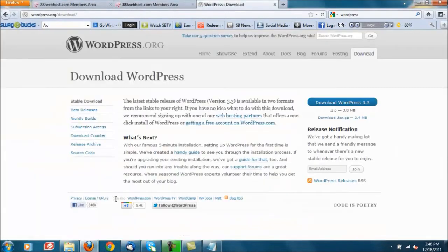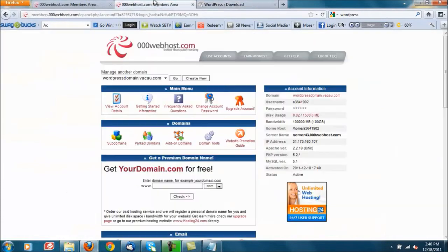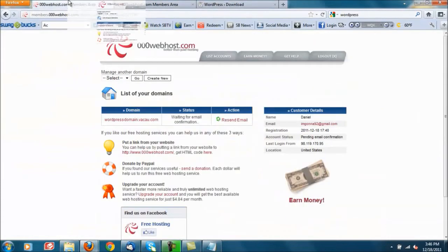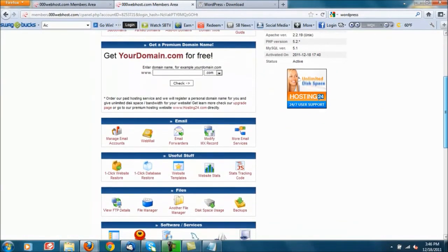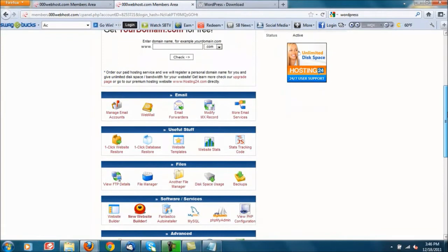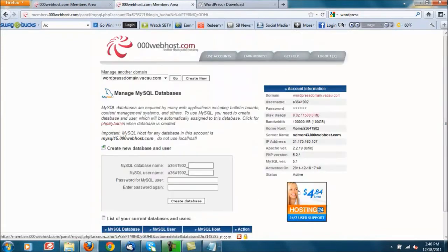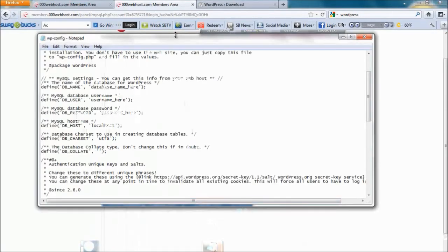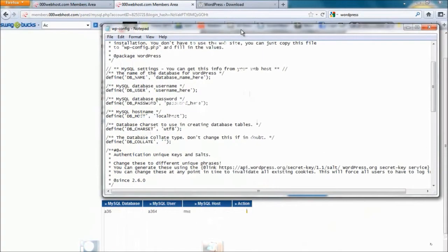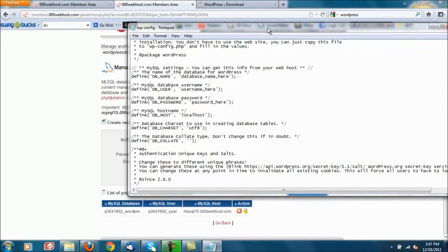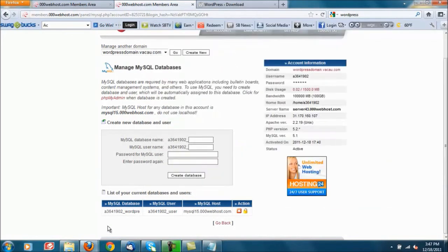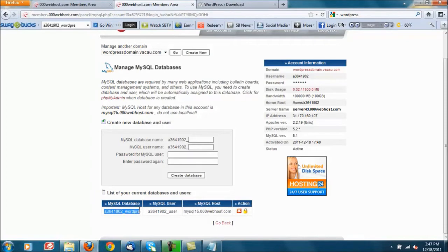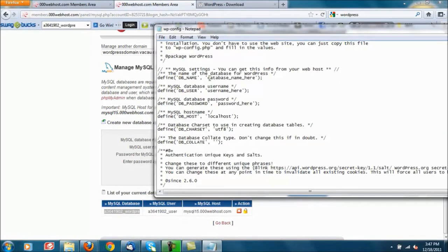Now you're going to have to change some settings, those are the settings that 000 webhost actually gave us. Let's go under MySQL one more time and right here we got all our information. So open up notepad, it says database name here so just go ahead and copy it, head back over here.